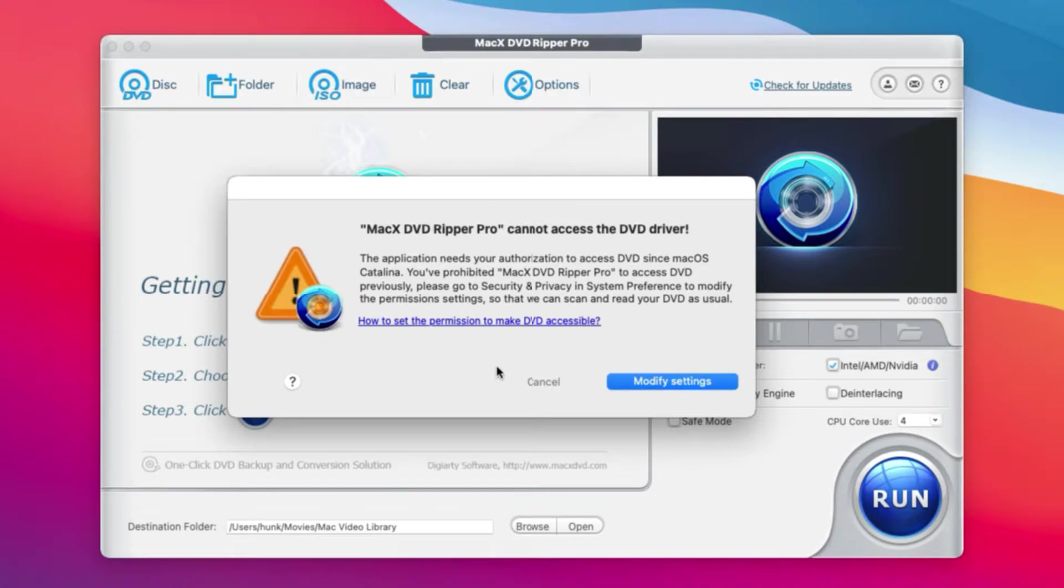However, I have ticked every permission in the Security and Privacy in respect of MacX DVD, yet it does not work.